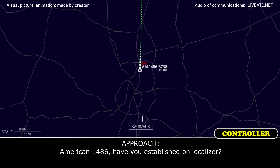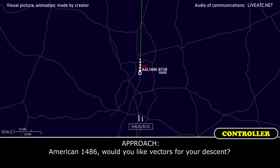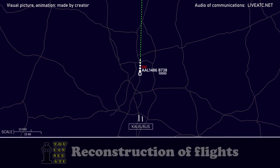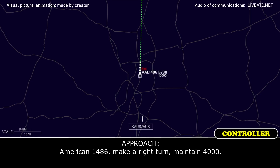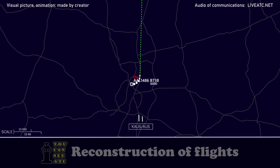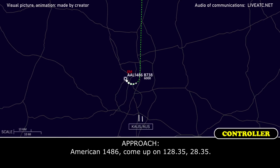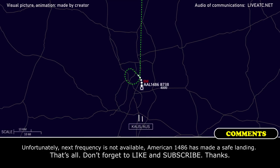American 1486, establish on the localizer. American 1486, would you like vectors for your defense? We need one 360, American 1486. American 1486, make a right 360, maintain 4,000. Right 360, 4,000, American 1486. American 1486, come up on 128.35.